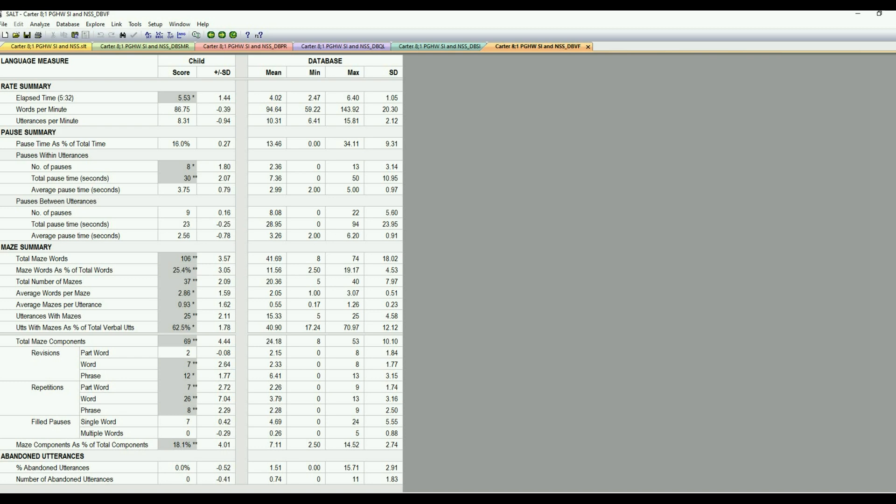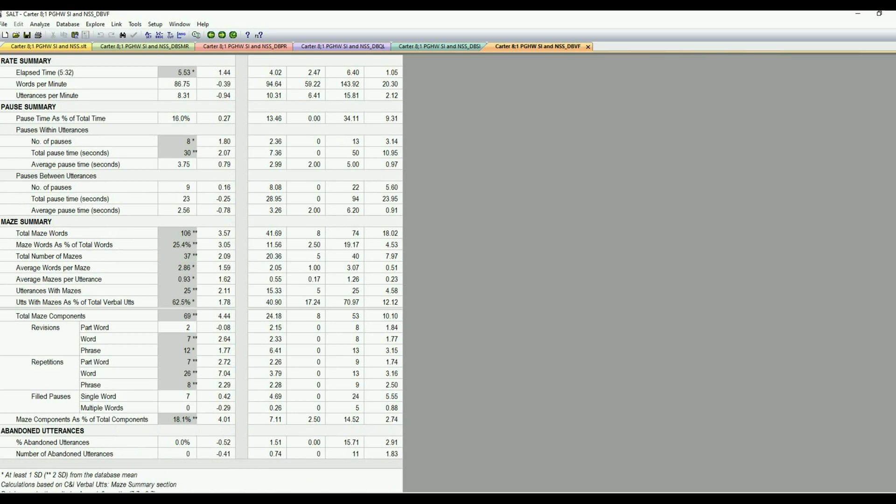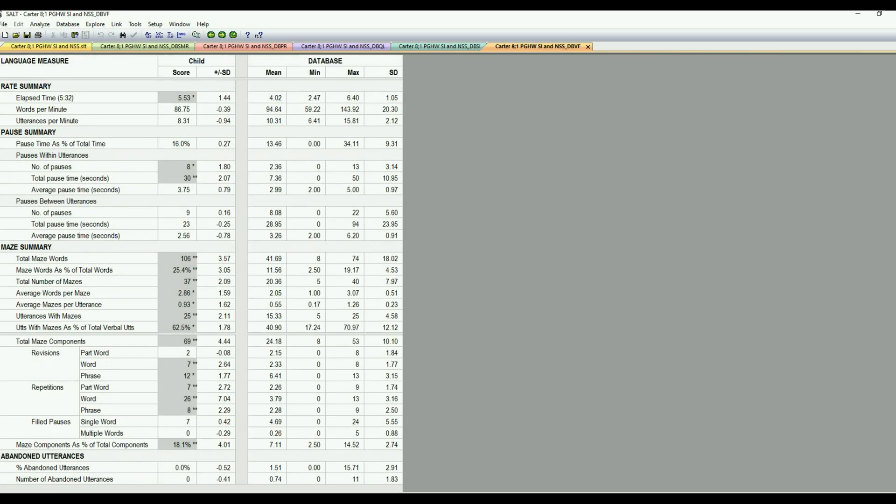So he had 26 of those. And he also, I mean, 12 phrase level revisions is quite a few. So he's definitely having some difficulty getting the sentences out with that many of them and has a large percentage of his total words. So he had a total of 69 maze components. So again, that would be something we'd probably target in therapy.